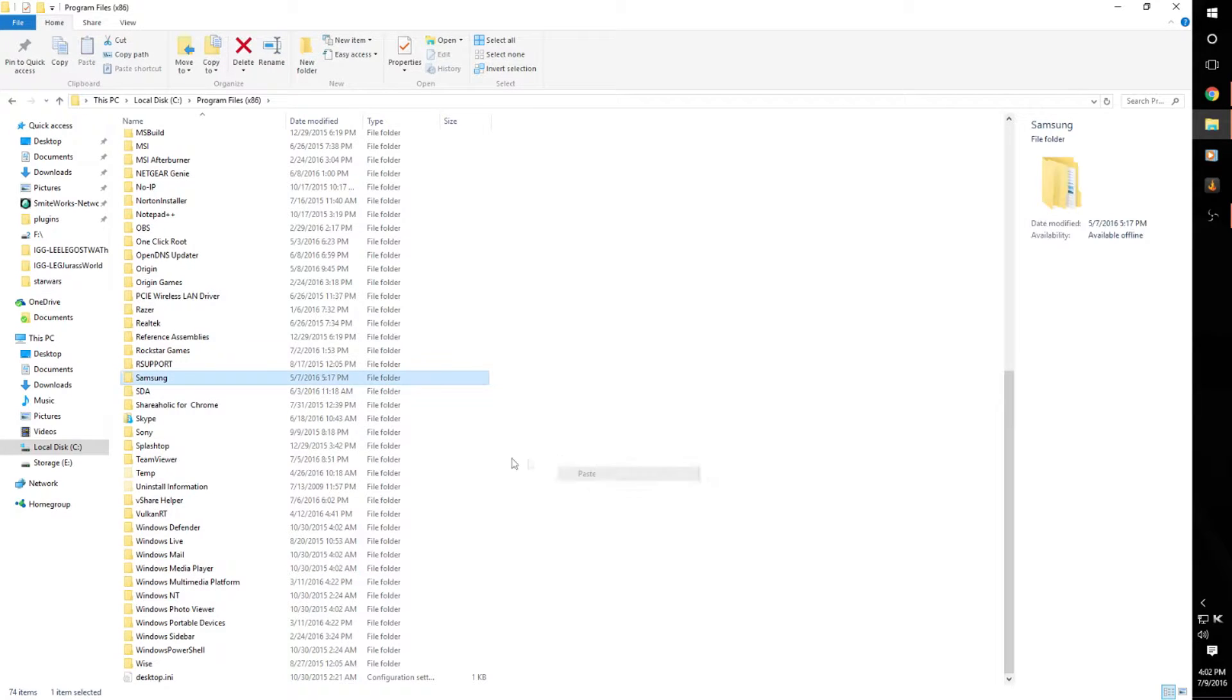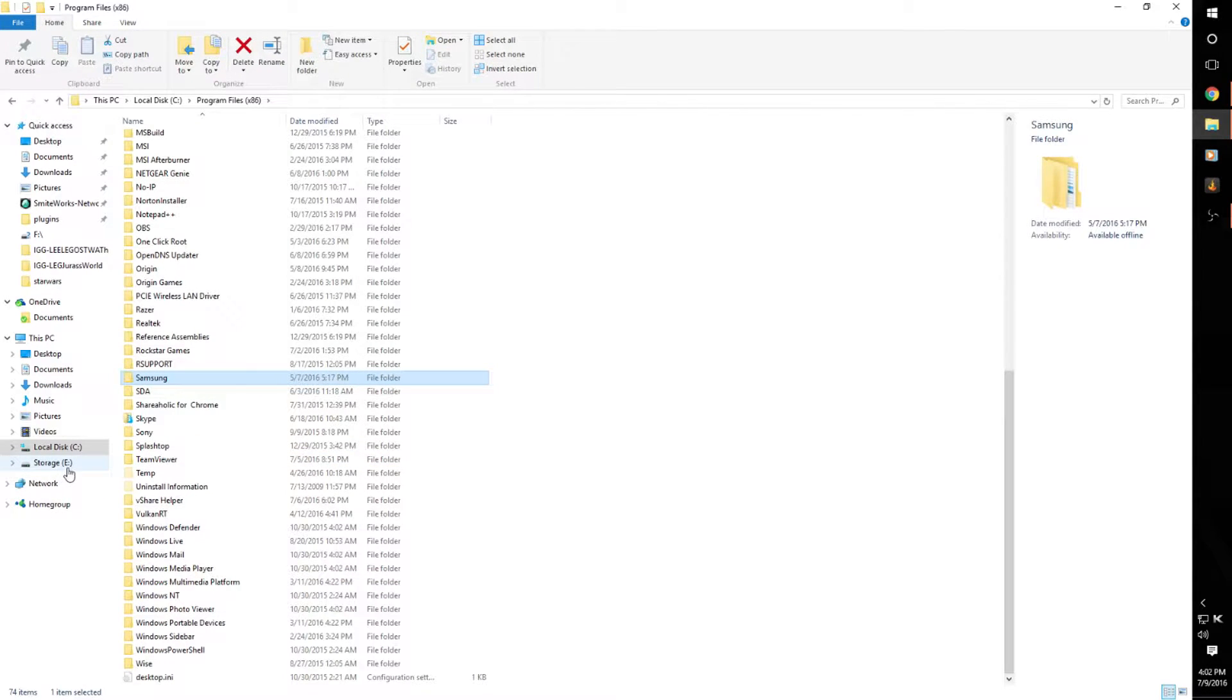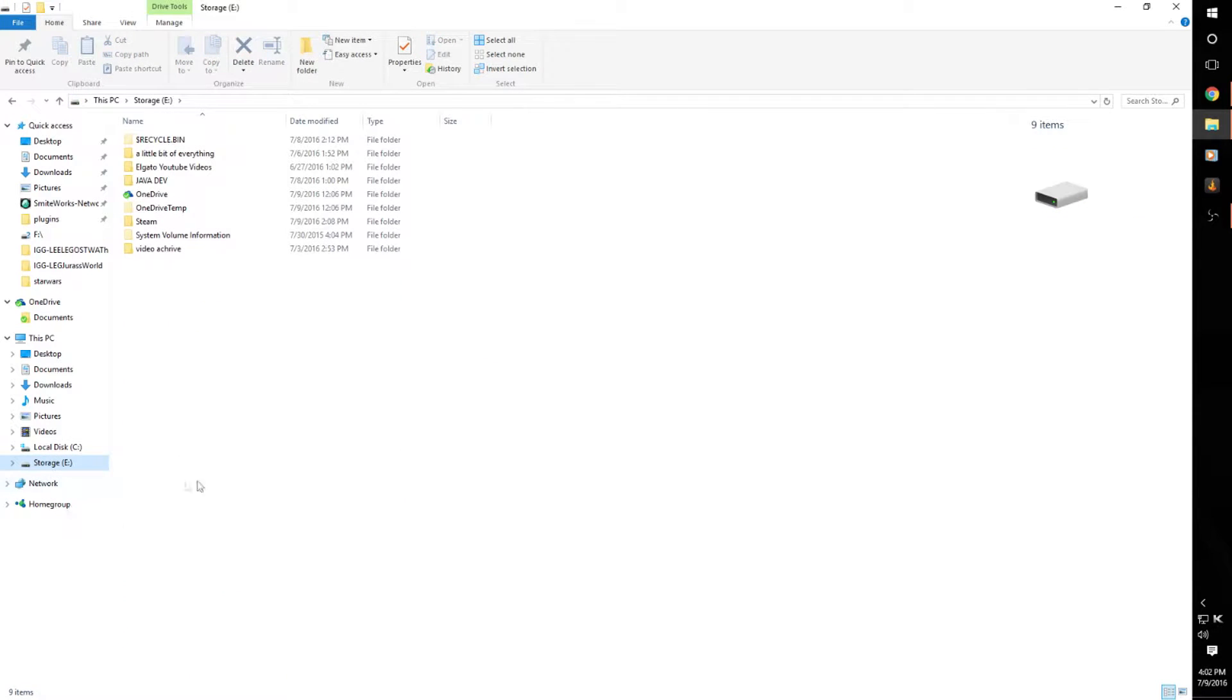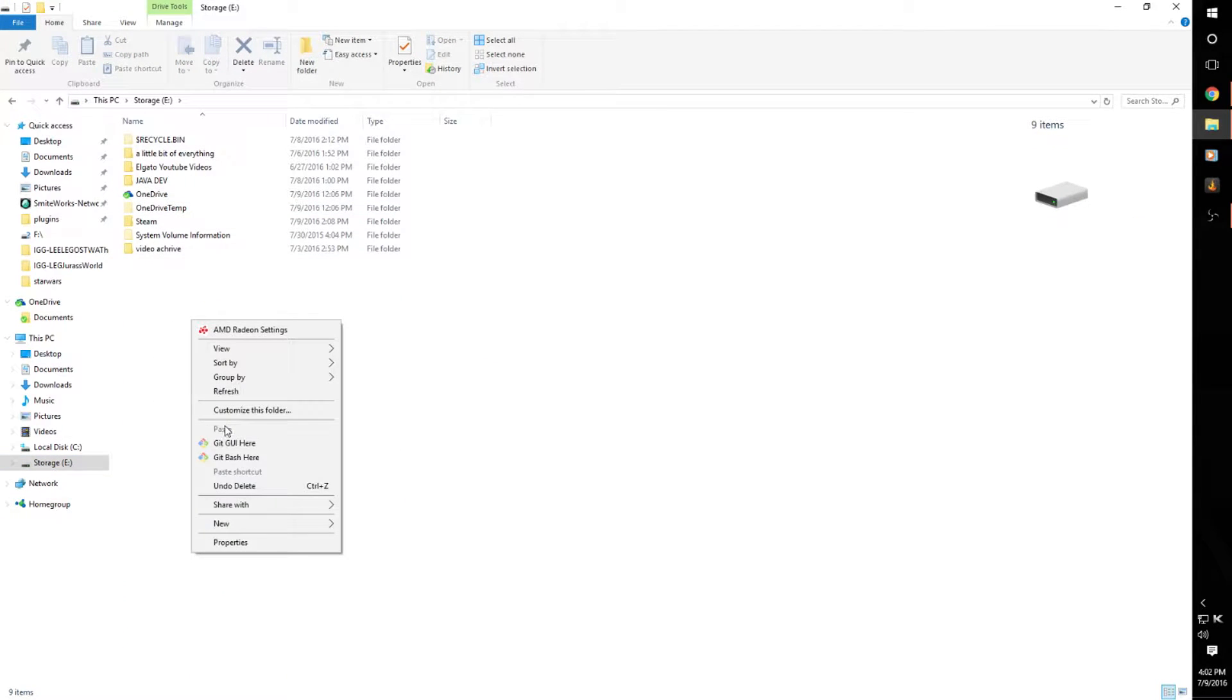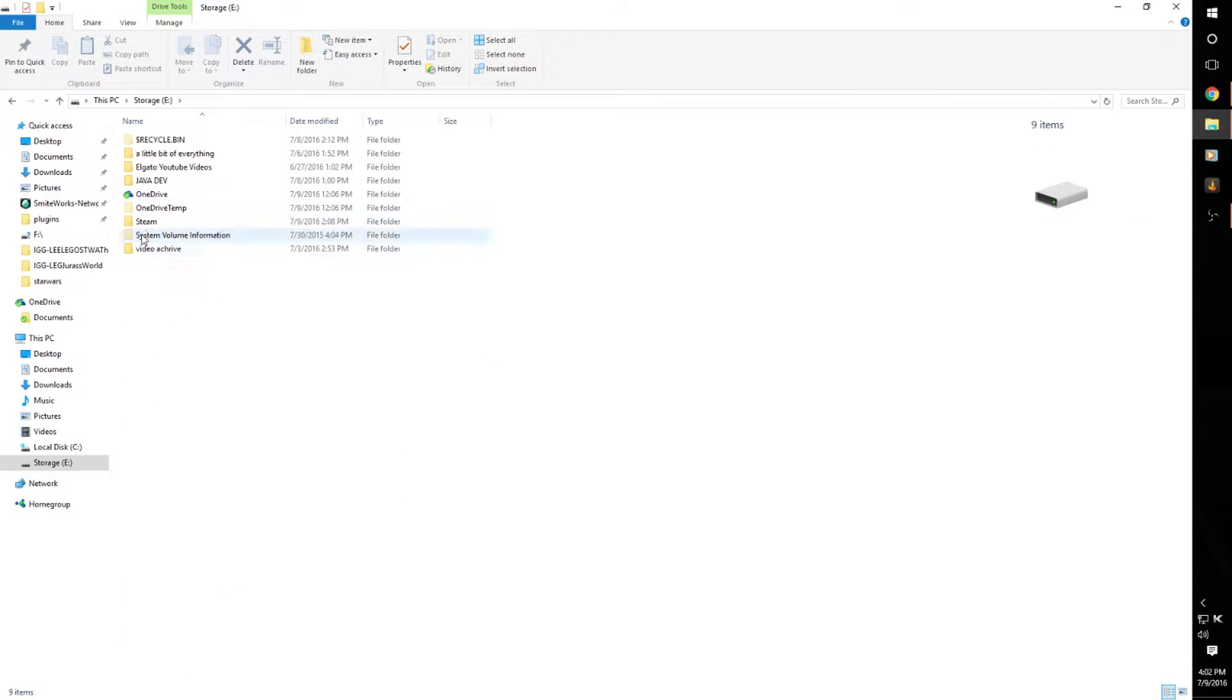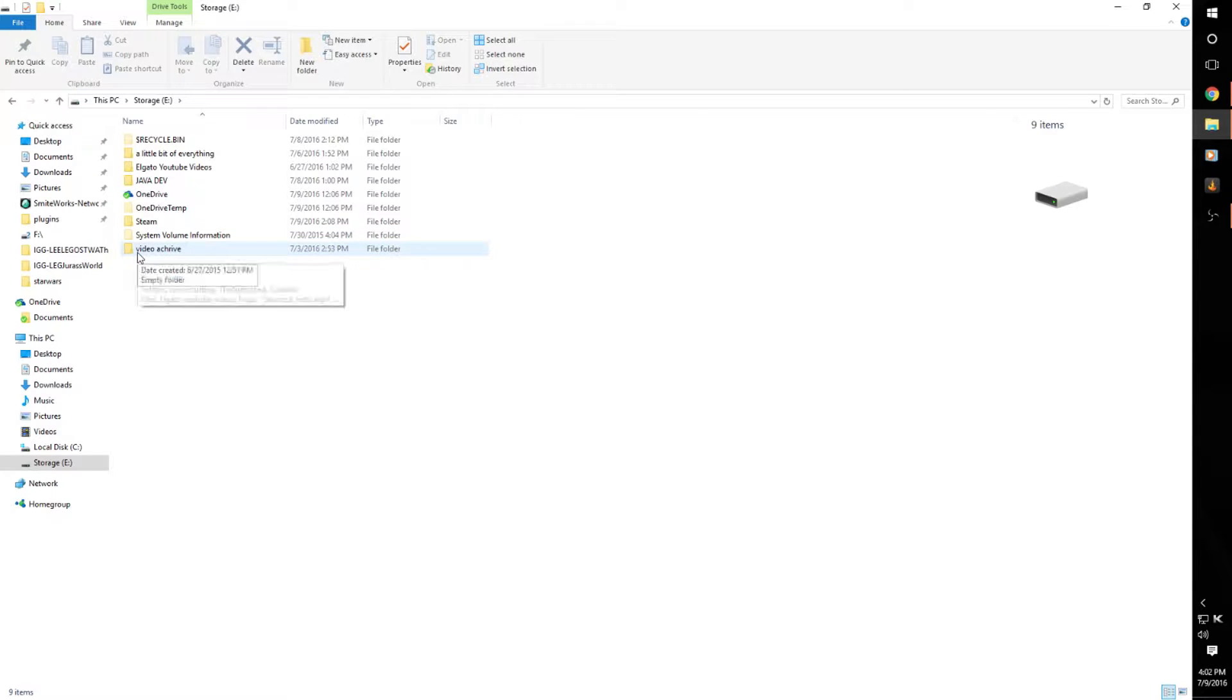now because I don't want to cut that. Then you go to your drive, which mine's called Storage E, and you just hit paste. It would probably take, if you just have a normal hard drive and not